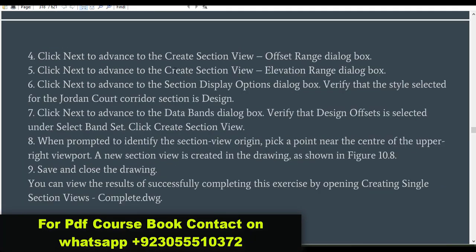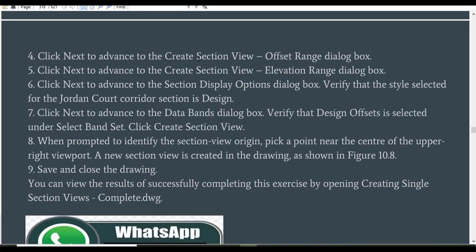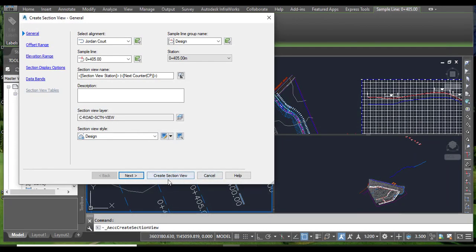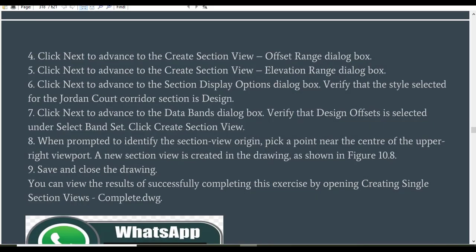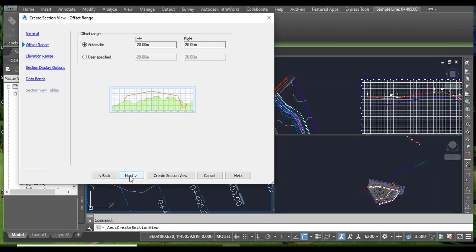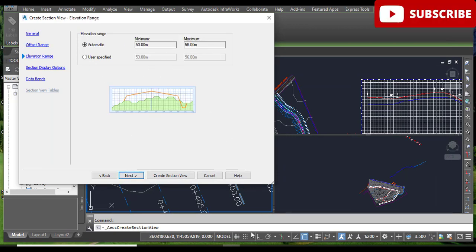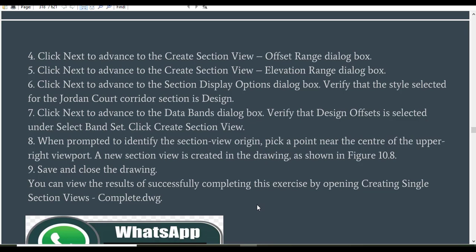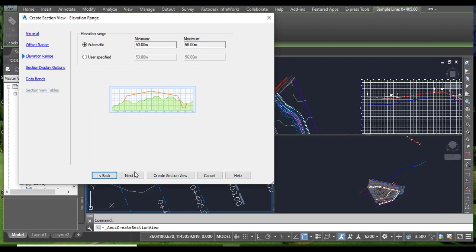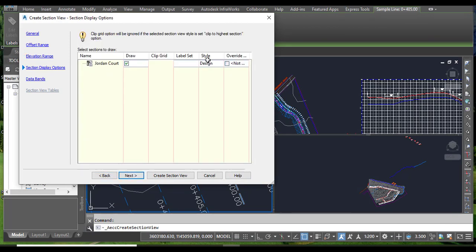Click Next to advance to the Create Section View Offset Range dialog box. Then click Next again to advance to the Create Section View Elevation Range dialog box — you don't need to change anything there. Step number six: click Next to advance to the Section Display Options dialog box. Verify that the style selected for the Jordan Court corridor section is 'Design'. You don't need to change anything here, just click Next.